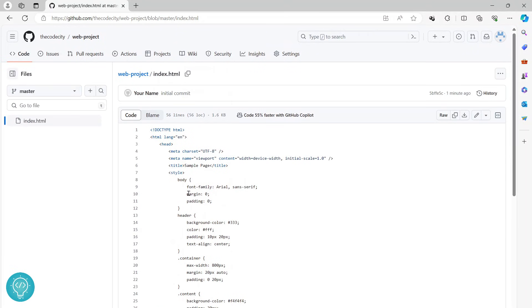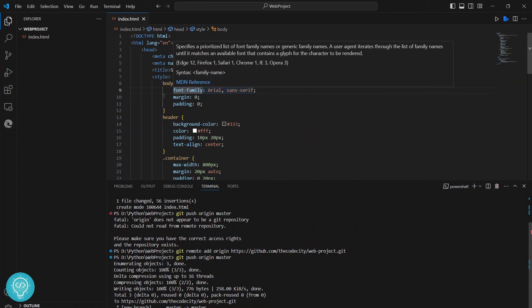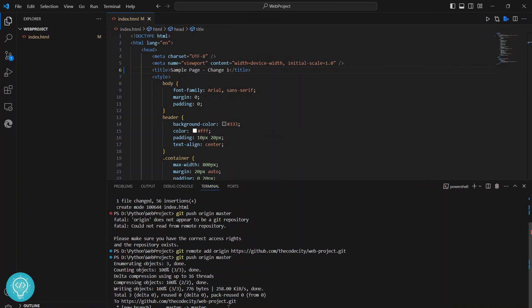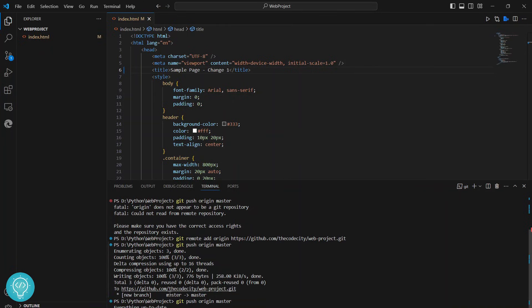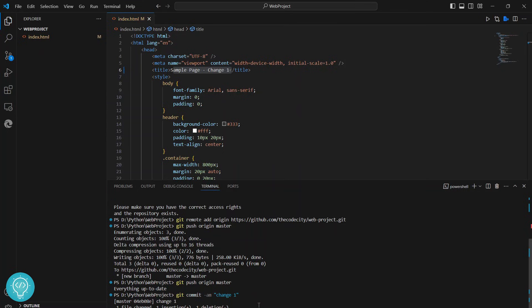Now what is committing? Let me give you an example. If I write, let's say, sample page change one here, save this, and if I push it again, I'll get the message everything is up to date. It is because we have changed the file but we have not committed it. That means this will not be pushed to GitHub. So if I commit this and write change one, hit enter.